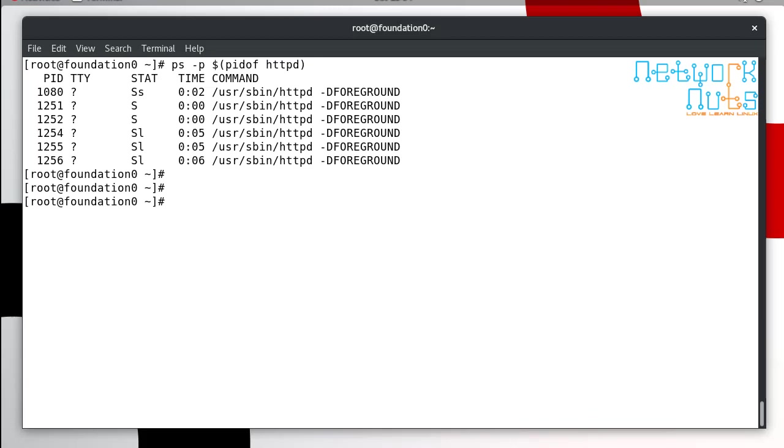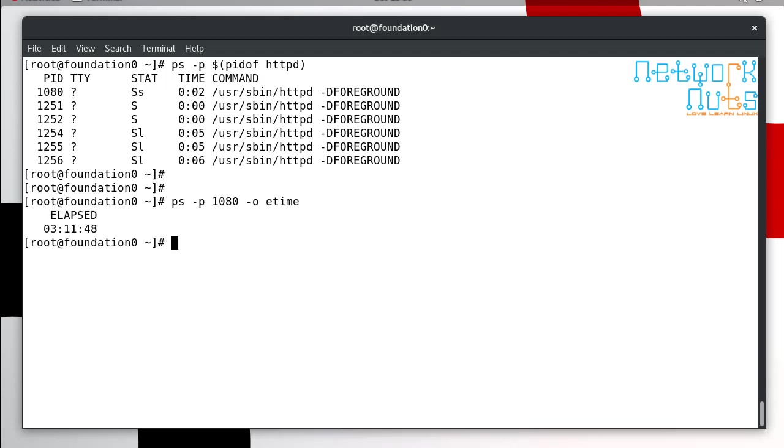There is one more very interesting command I personally like to find out how long the process is running. The main process is 1080. I can use the option of the time, it tells me how long it is running. It's running for 3 hours and 11 minutes in my case.